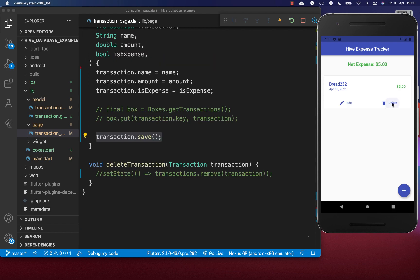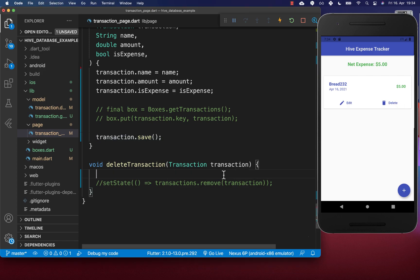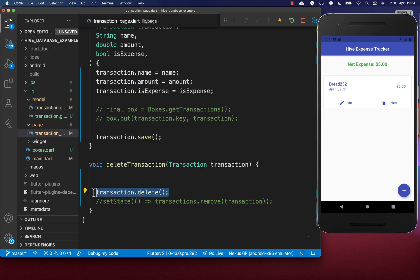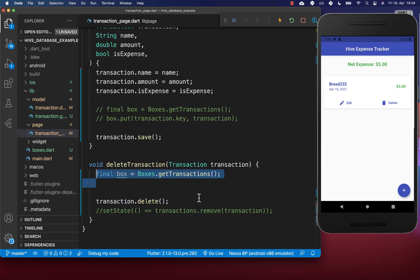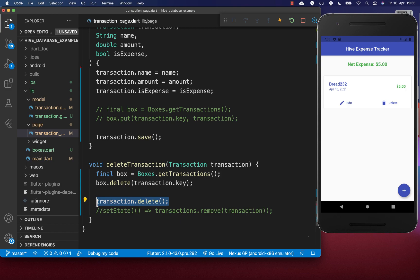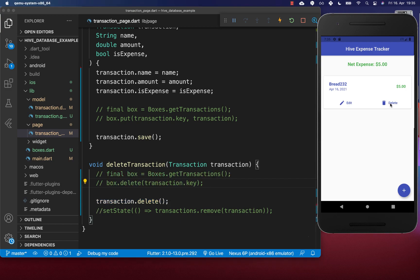For the delete operation, clicking delete on an item calls transaction.delete(), which removes it from storage — again, this method is only available if you extend HiveObject. Alternatively, get your transaction box and call box.delete(key), passing the key stored in your transaction object. This does the same thing as the convenient delete method.